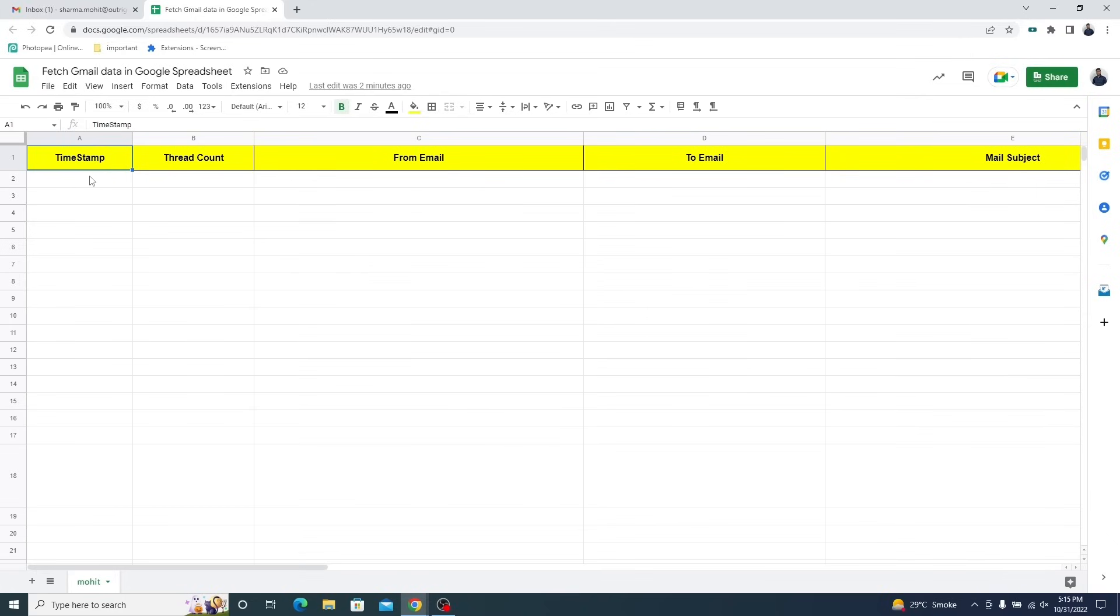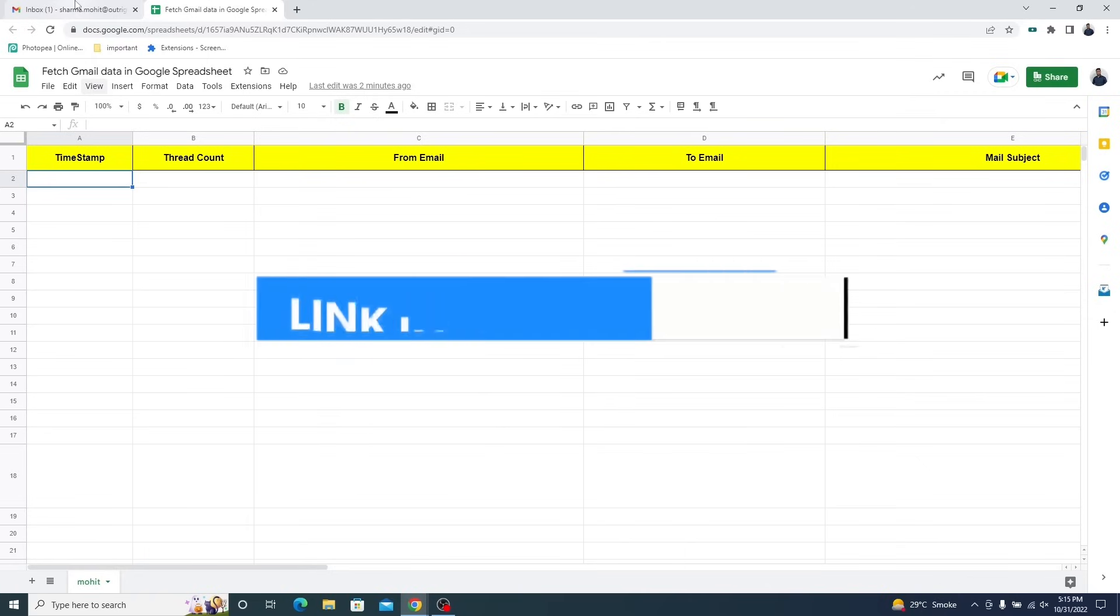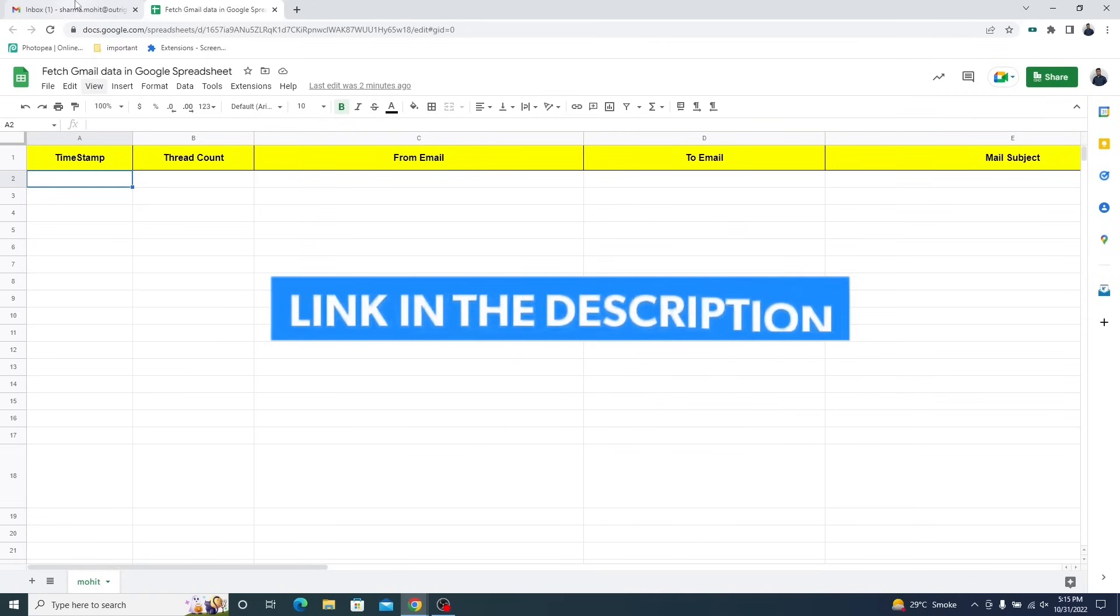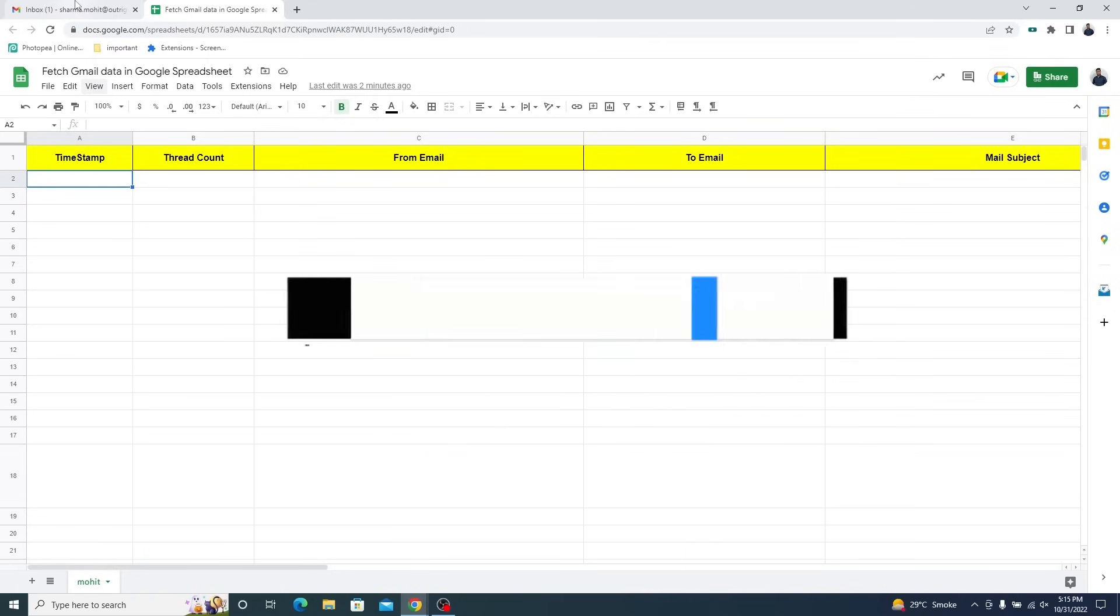Please ensure that the name of each column is exactly the same as mentioned in this video. For your convenience, we have left a link to a sample spreadsheet in the description box. You can copy it from there.